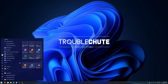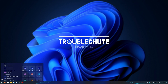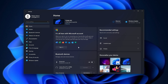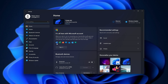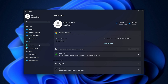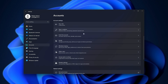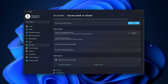First of all, hit Start and open up Settings. Inside of the Settings window, head across to Accounts and scroll down until you find Access Work or School. Then make sure you're not connected to anything here. If you are, you'll need to disconnect if these are managing your settings.